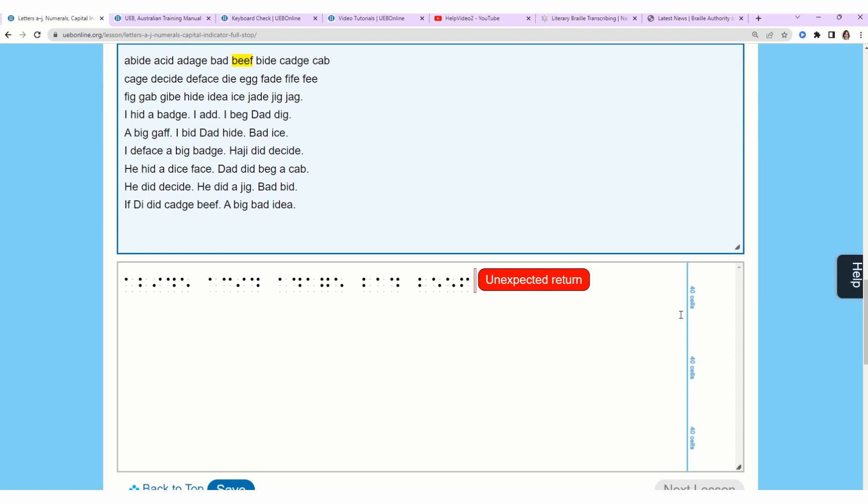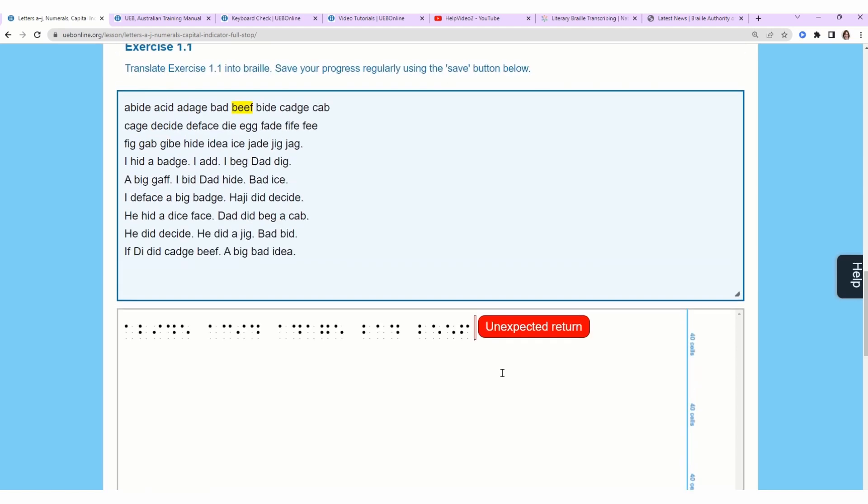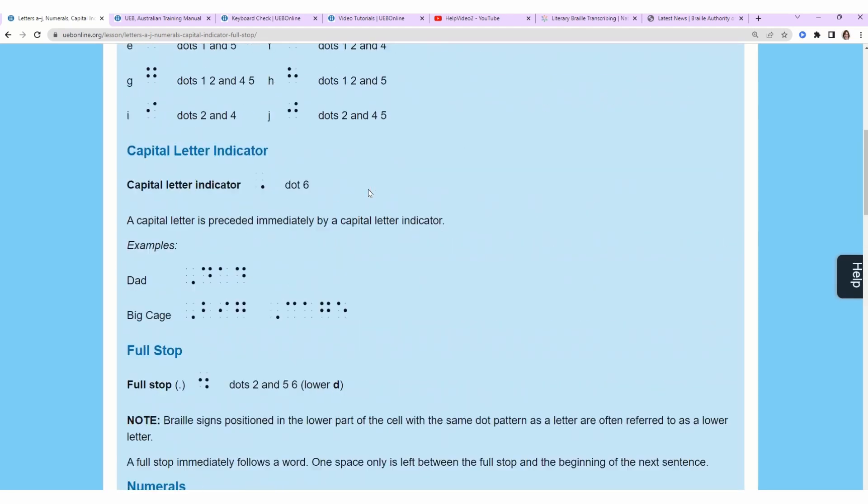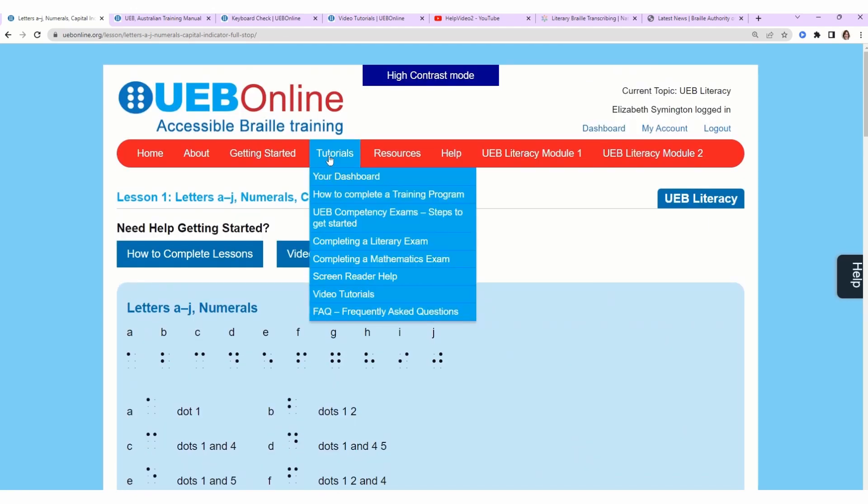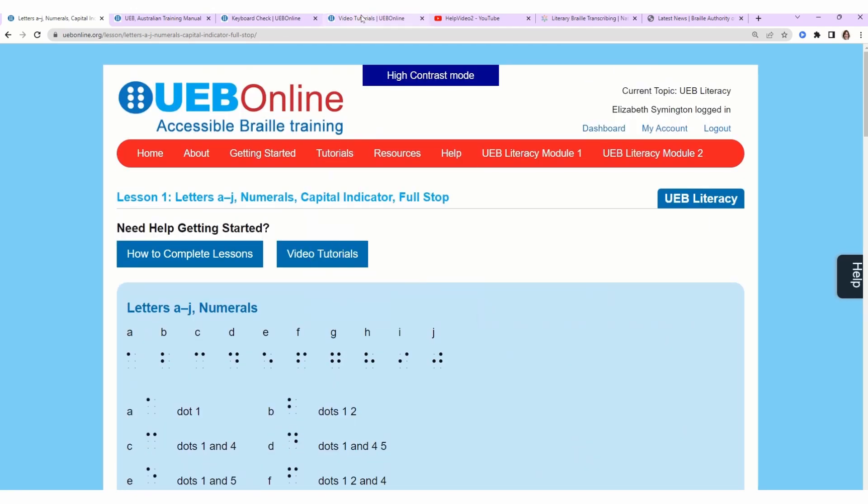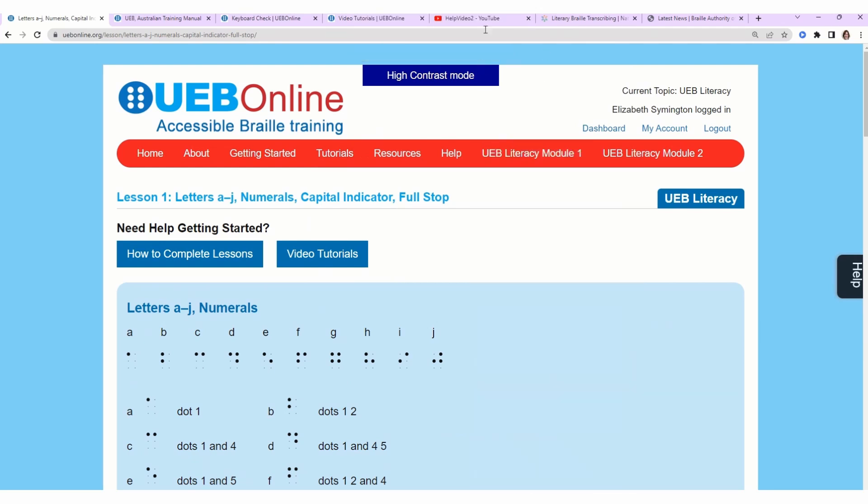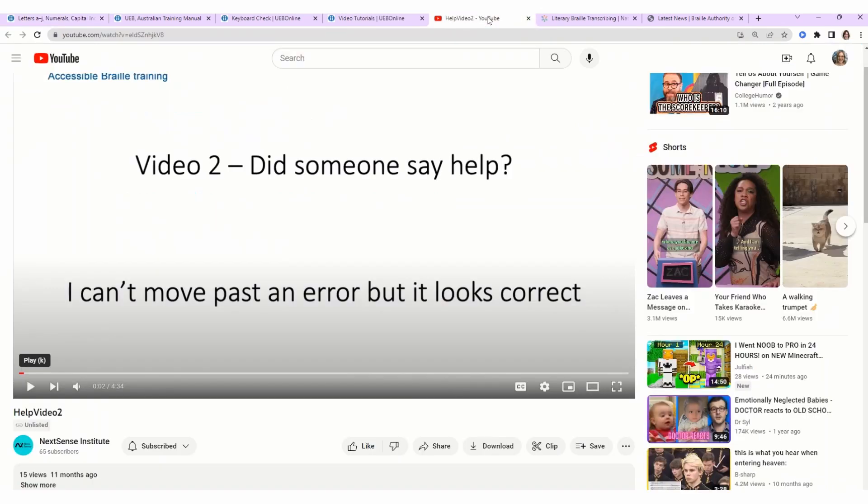They expect you to maximize that space, so there will be an error if you're not efficient. But if you get stuck and you can't figure out what's going on, scroll up to the top under Tutorials. They have video tutorials, and I have one open right now, and it's called I Can't Move Past an Error But It Looks Correct. Absolutely watch this video. It's four minutes long. It's really well done. It'll give you some pointers.